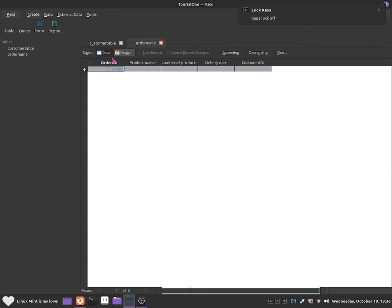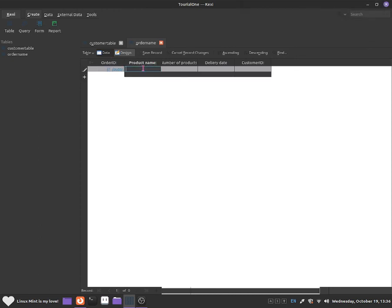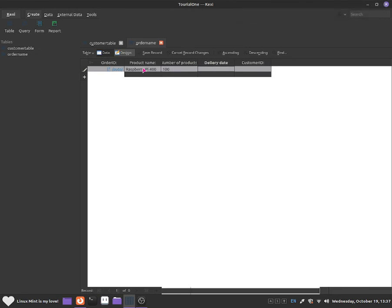Now from here there should be a product name. I'm going to call this one Raspberry Pi 400. Number of products — he is going to be buying 100 of these. Delivery date will be 12.08.2005. And then we can add in customer ID as 1. Once done we can move on.